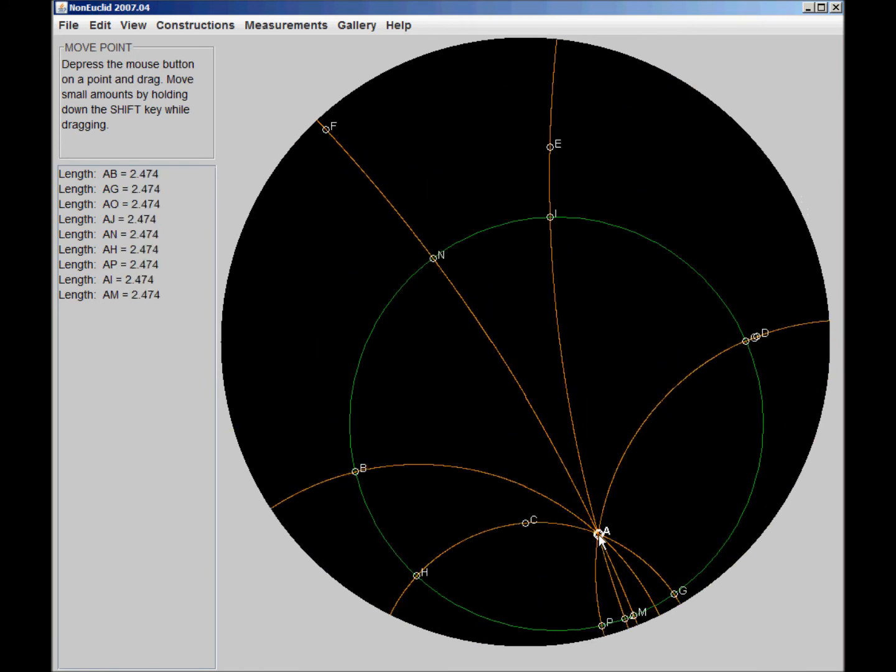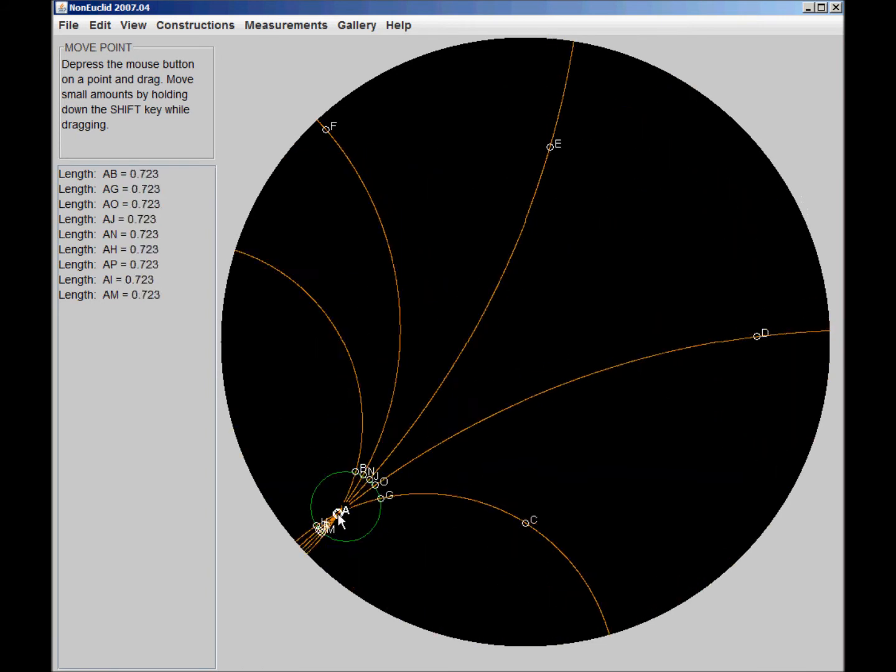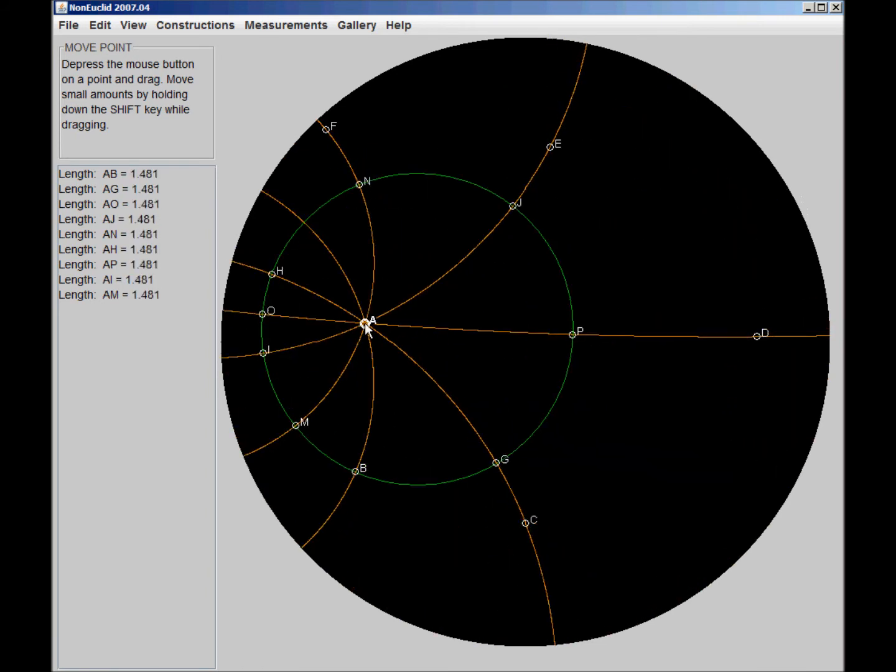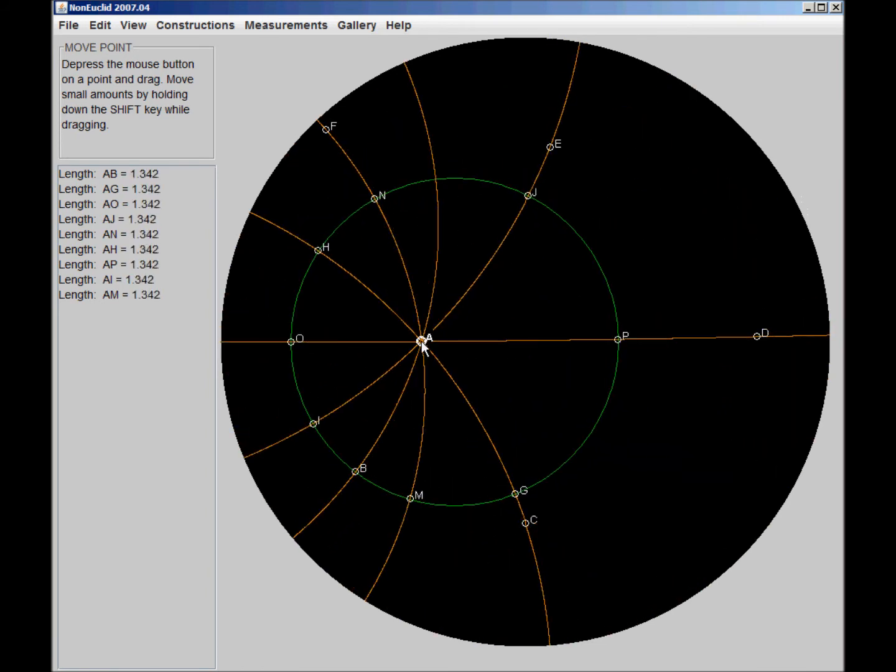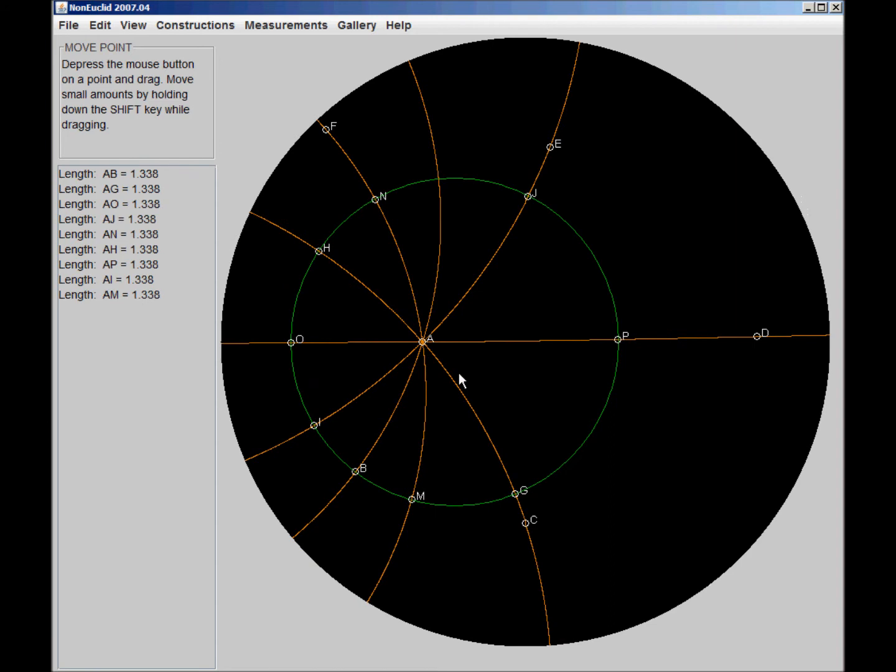And so we can do really pretty amazing things in this geometry. But anyway, that's just the starting thing. The thing I wanted to start with.